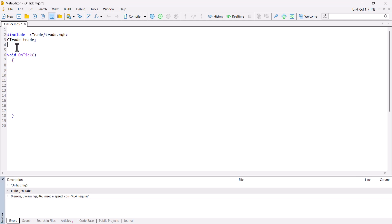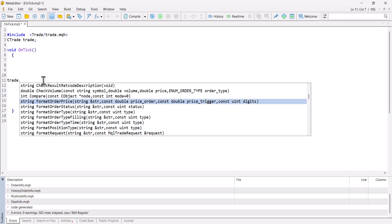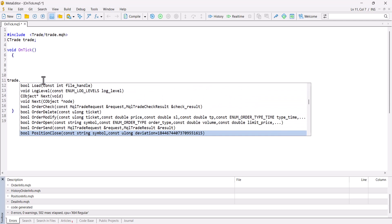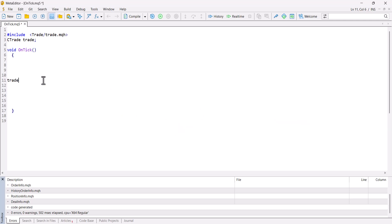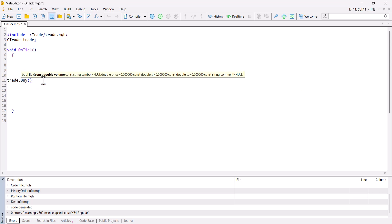After including the library, whenever I type "trade." I can see all the options available — open position, close position, modify position, set stop loss, take profit, update limit orders, and more. For this class let's open a buy position using trade.Buy(). It now asks for parameters. First it asks for volume — the lot size. Let's say one lot.